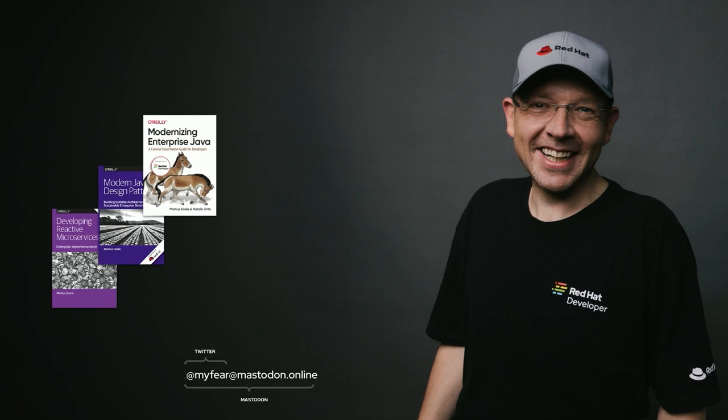You're more than happy to follow me on Twitter, on Mastodon, wherever your social journey takes you. You will find me under my nickname, which is MyFear - probably a story for a beer or a glass of wine or water, depending on which I will absolutely invite all of you interested to grab me and talk to me about it.